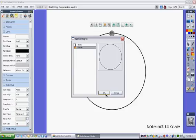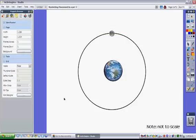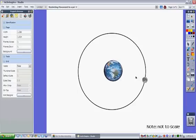So I select that in the select object dialog box, click OK, and now when I move the moon it will only move on that path.